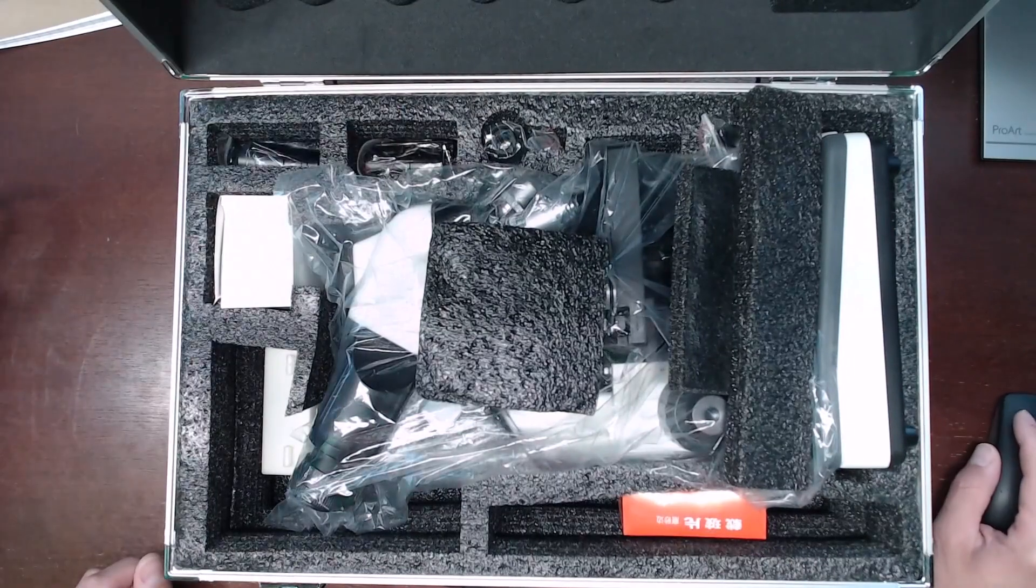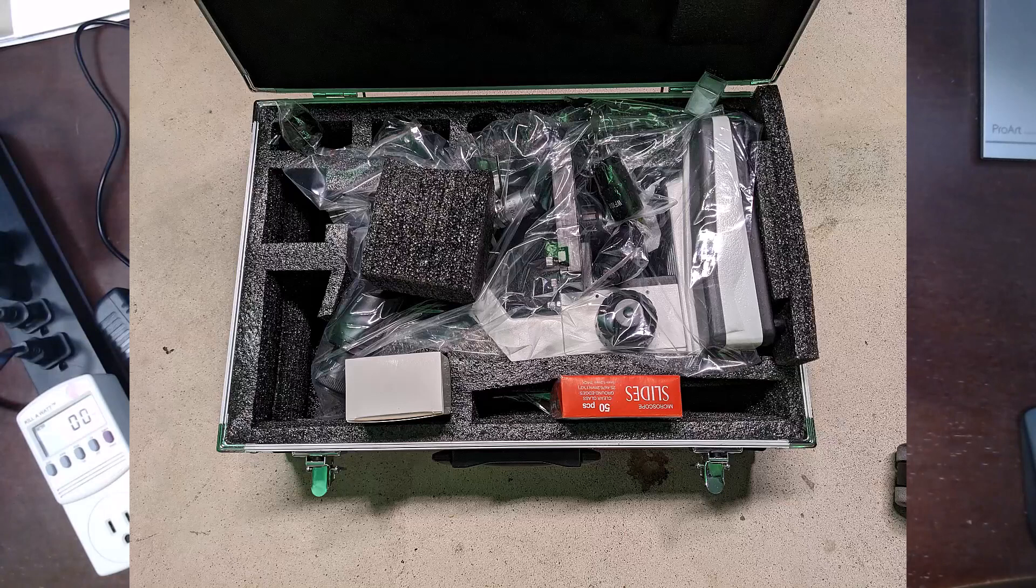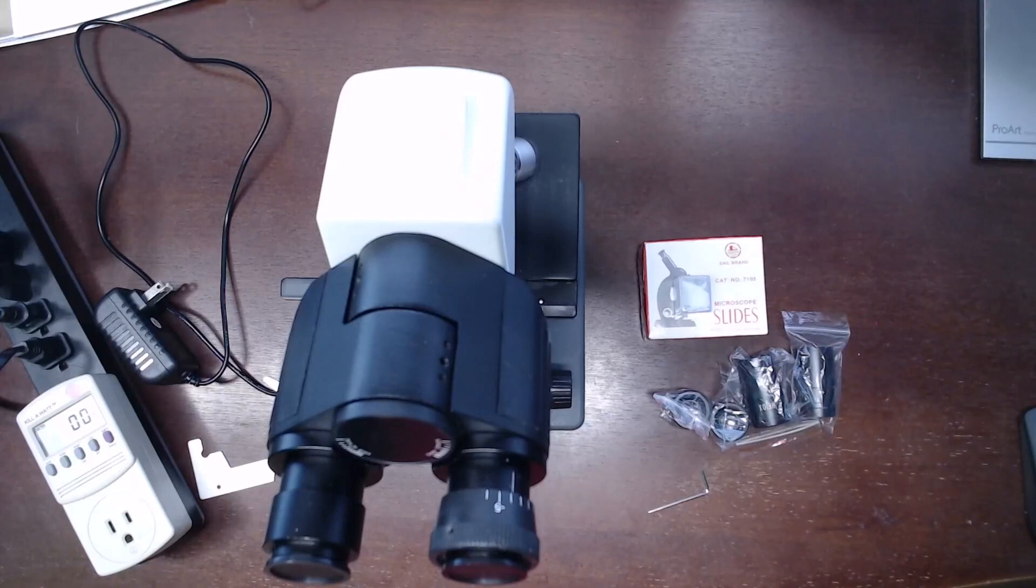While there are plenty of sectioned off spaces in the case for all the parts, things do move around quite a bit, and that gives me some pause if this will be a problem if you pack and unpack regularly.